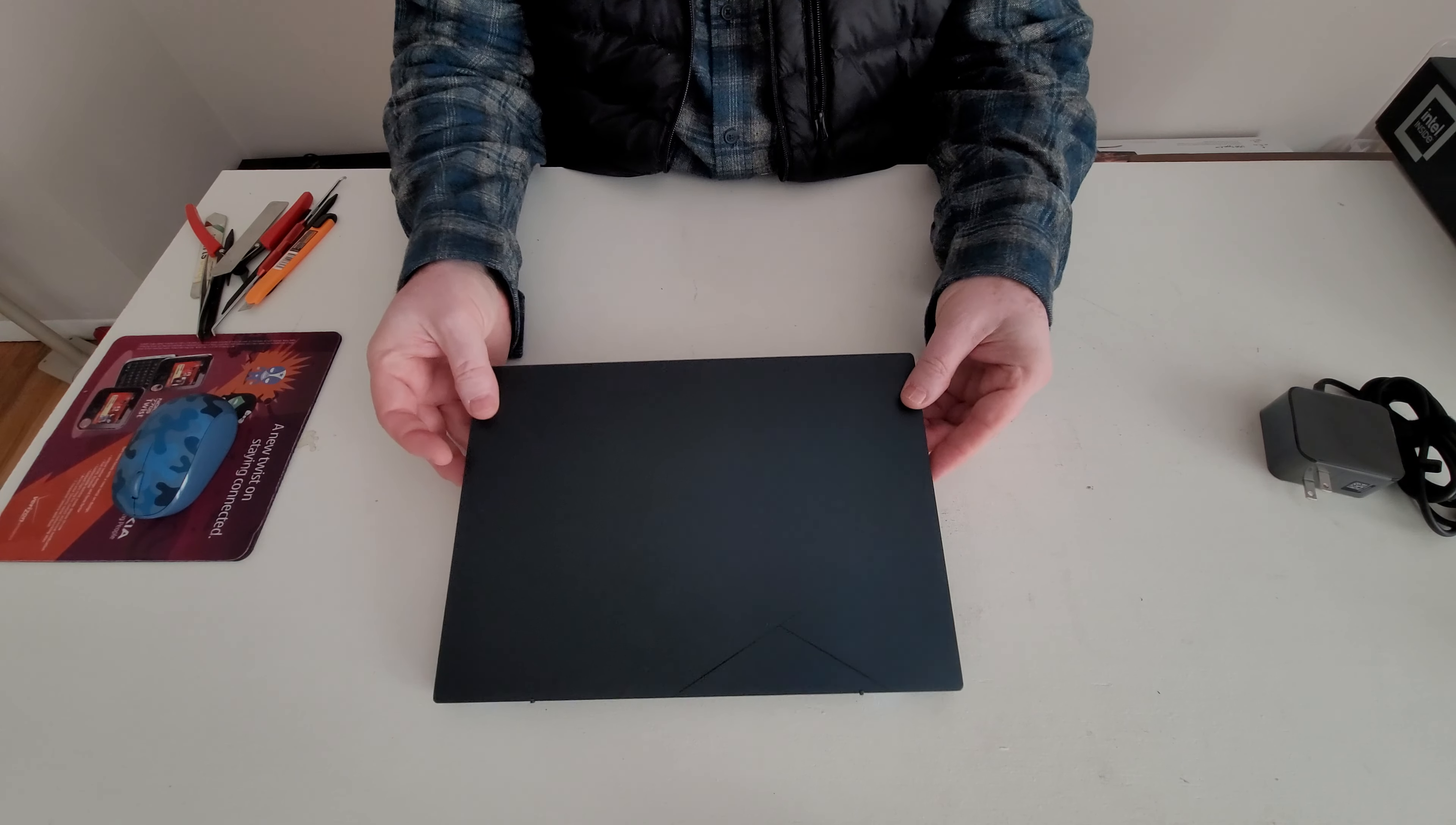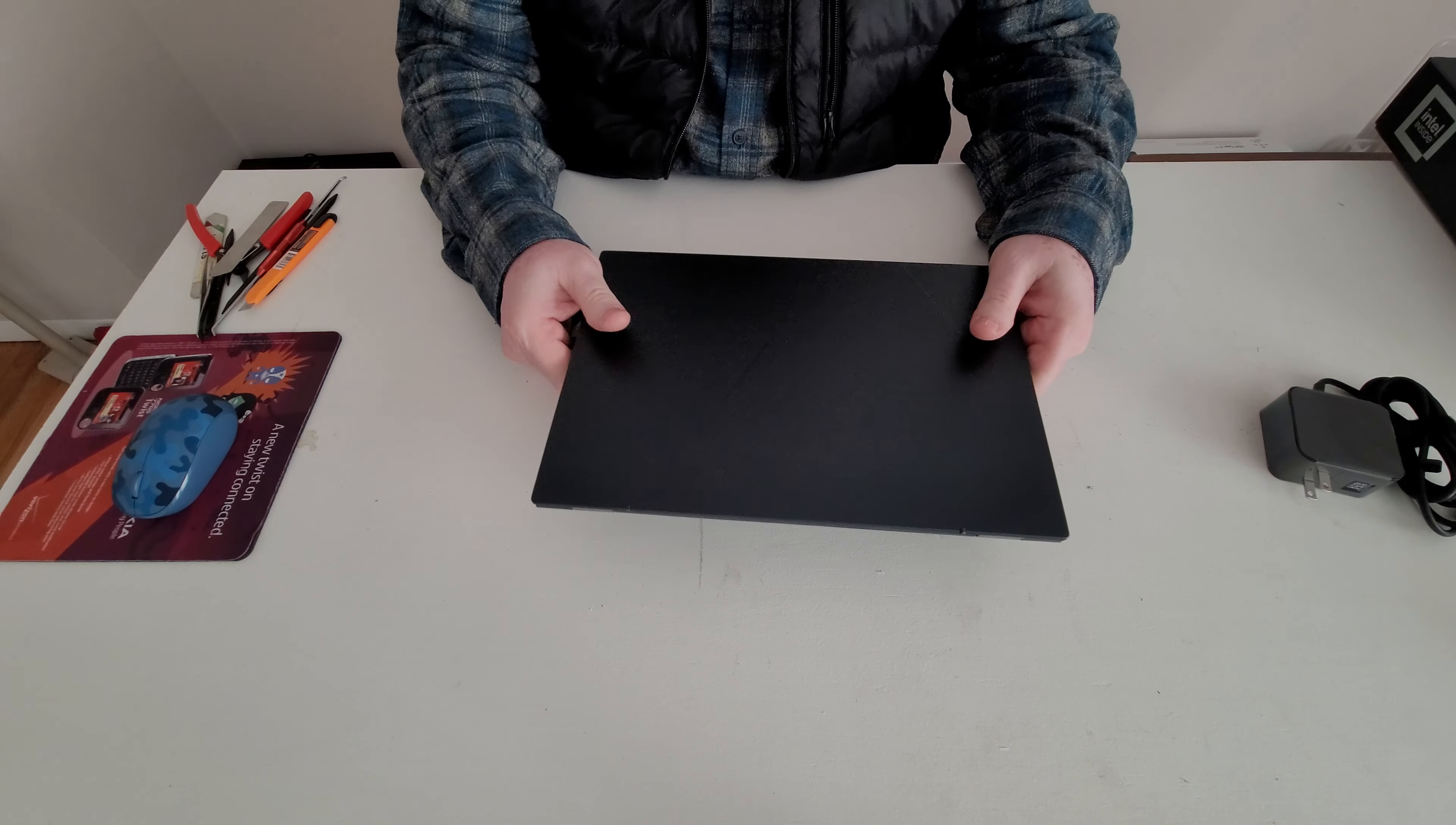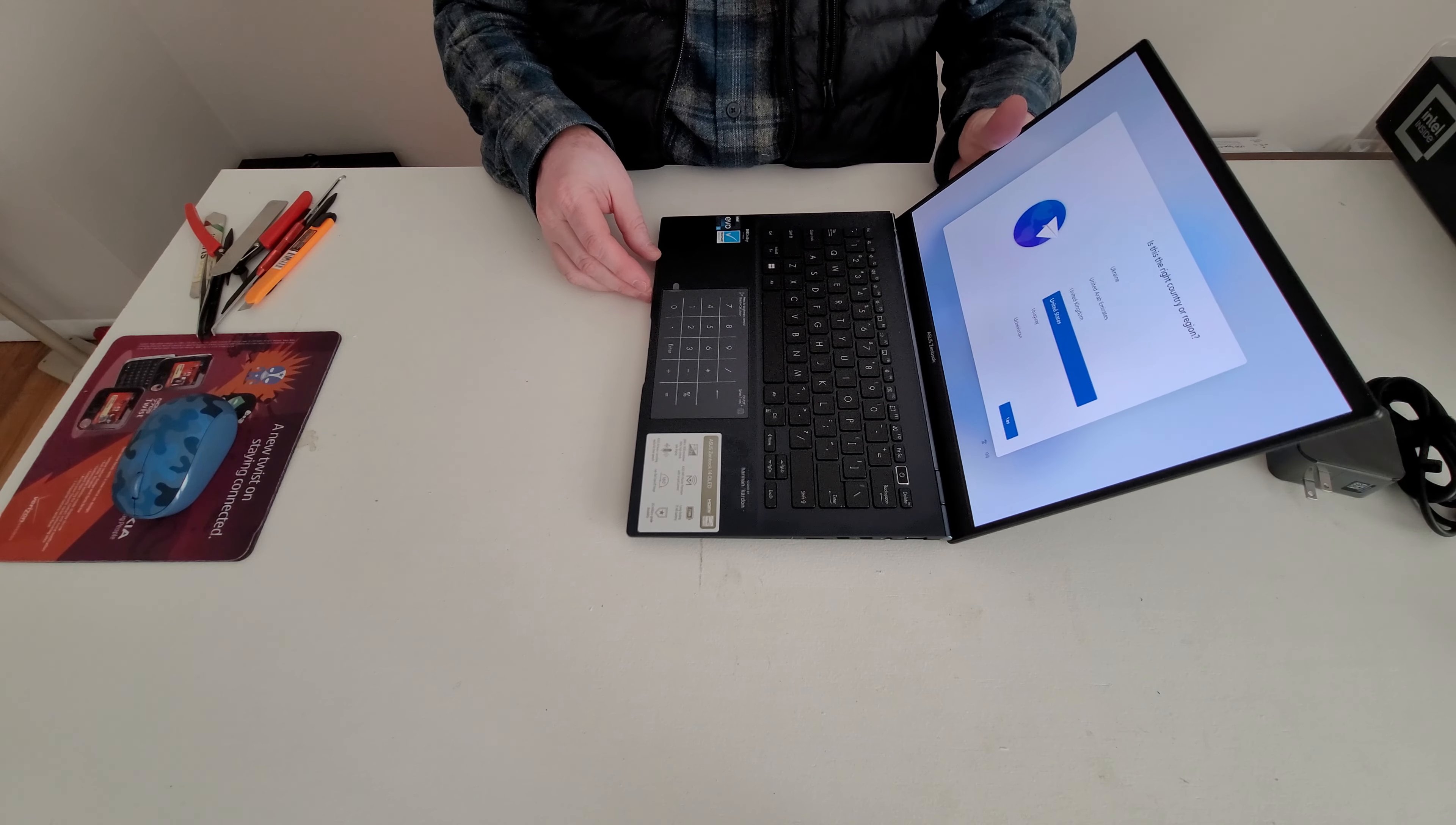Hello everybody, this is Abraham from Short Computer Services. I'd like to talk about this Asus Zenbook, I believe it's a Zenbook OLED.